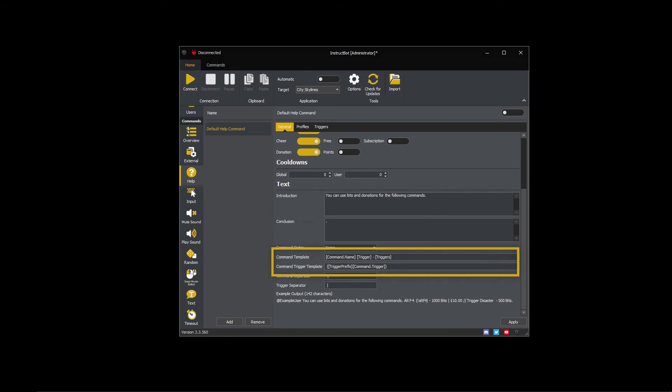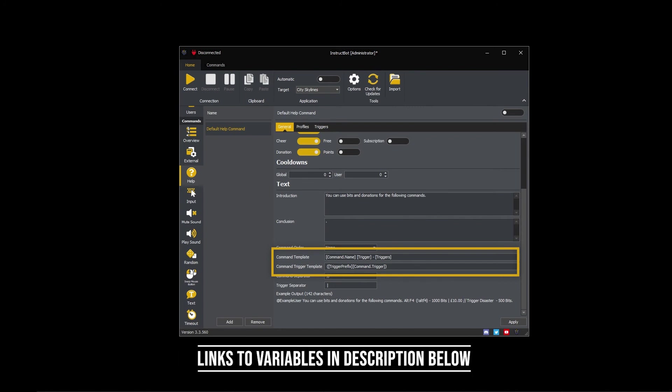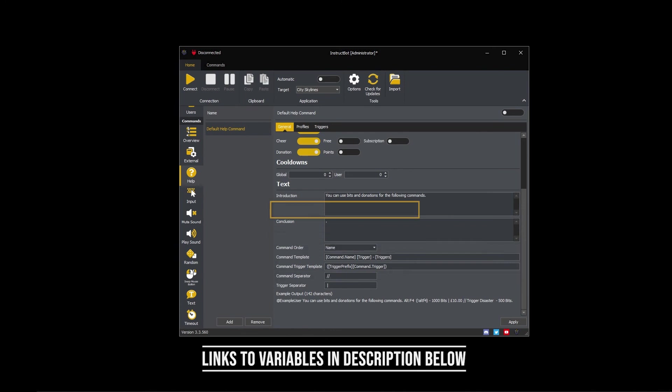The command template and command trigger template can use a number of variables when generating their text. You can find a link in the description below to a list of them.